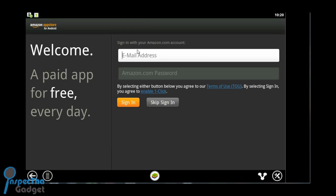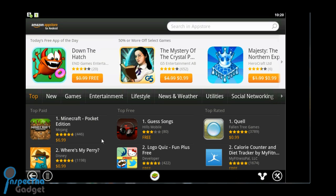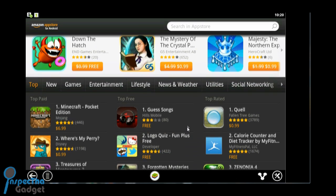Of course they want me to sign in to sync everything, but we're not going to do that today. I'm just going to skip that part. And here's some of the apps in the Amazon app store.